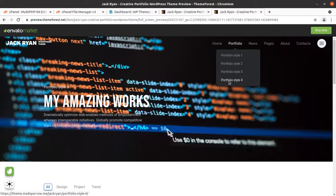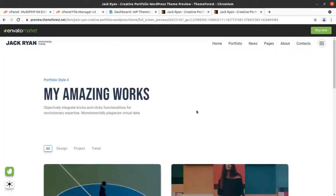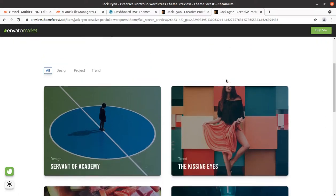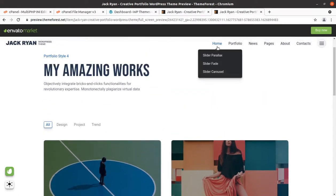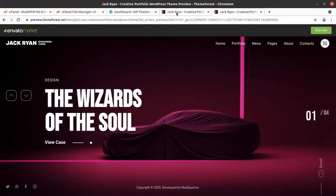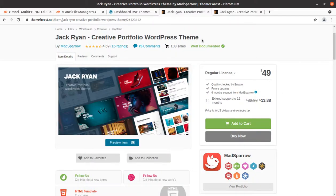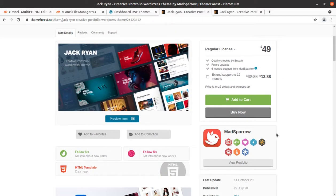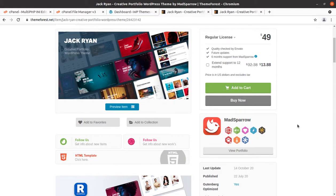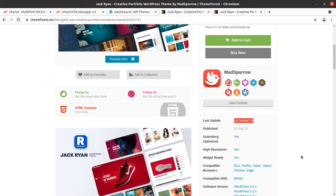This is the complete demo of the Zack Ryan WordPress theme and it has got a very stunning look, no doubt. It is a modern creative portfolio WordPress theme. It has been developed by Mad Aspero — the original developer's name is Mad Aspero. The theme was originally developed in 2020 and regular updates have also been done.